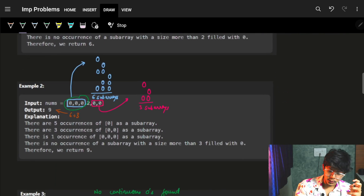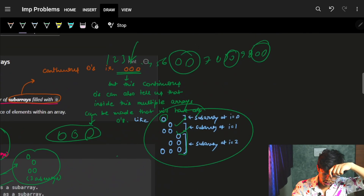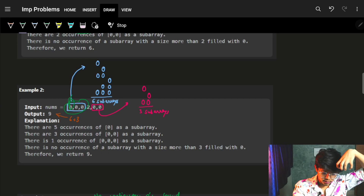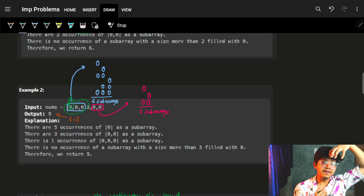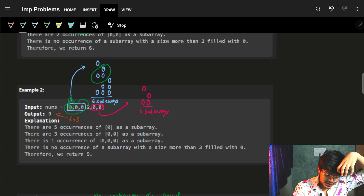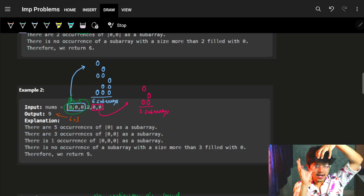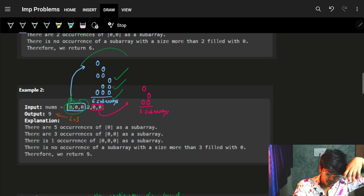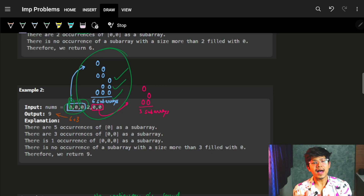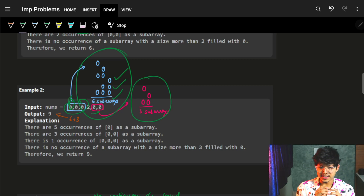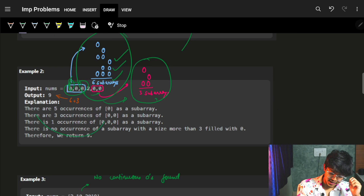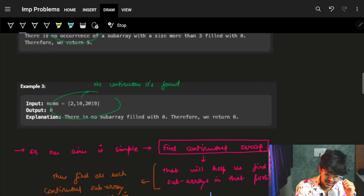For the next example with zero-zero-zero: standing at the first index gives 1, standing at the second gives 2 subarrays, and standing at the third gives 3 subarrays — the third alone, third and second, or all three. That's 1+2+3 = 6 subarrays. The adjacent group of two zeros gives 3. So together it's 6+3 = 9. Where there are no zeros at all, the answer is 0.